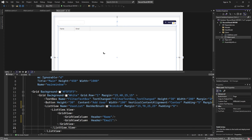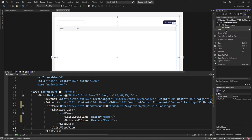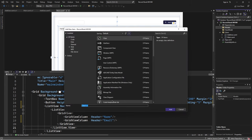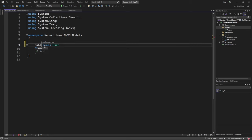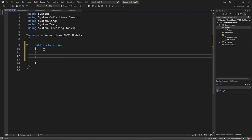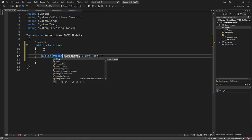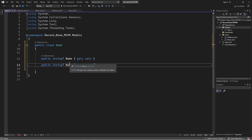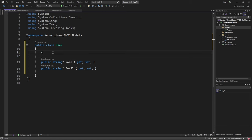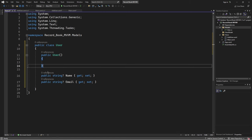Since this application deals with storing users, the first step is to create a class to represent a user. I'll add a class to the model layer. In the models folder I'll add a new class and name it User, set to public. The User class will have two properties: a nullable string Name and Email. I'll also define a constructor for this class.